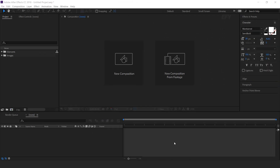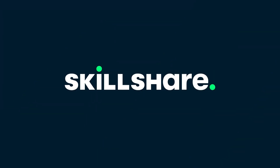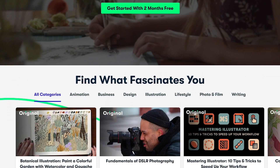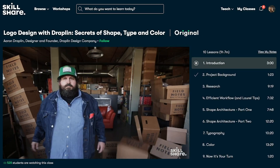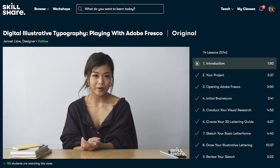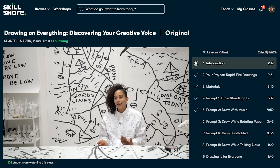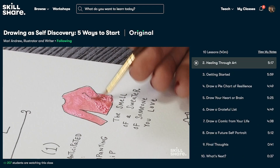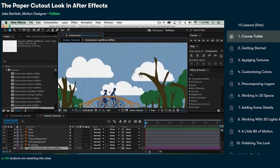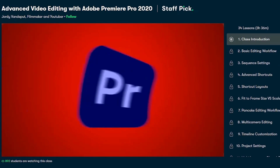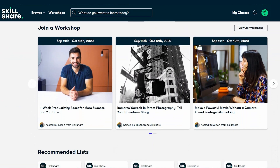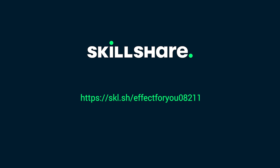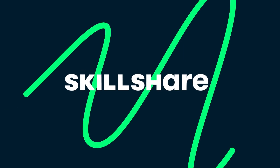First, today's sponsor message. Skillshare is an online learning community for creatives, where millions come together to take the next step in their creative journey. Skillshare offers thousands of inspiring classes for creative and curious people, on topics including illustration, design, photography, video, and more. You can learn motion graphic, logo animation, Premiere Pro, and many more from professional people, and you can get all these at an affordable price. The first 1000 people to use this link will get a 1 month free trial of Skillshare.